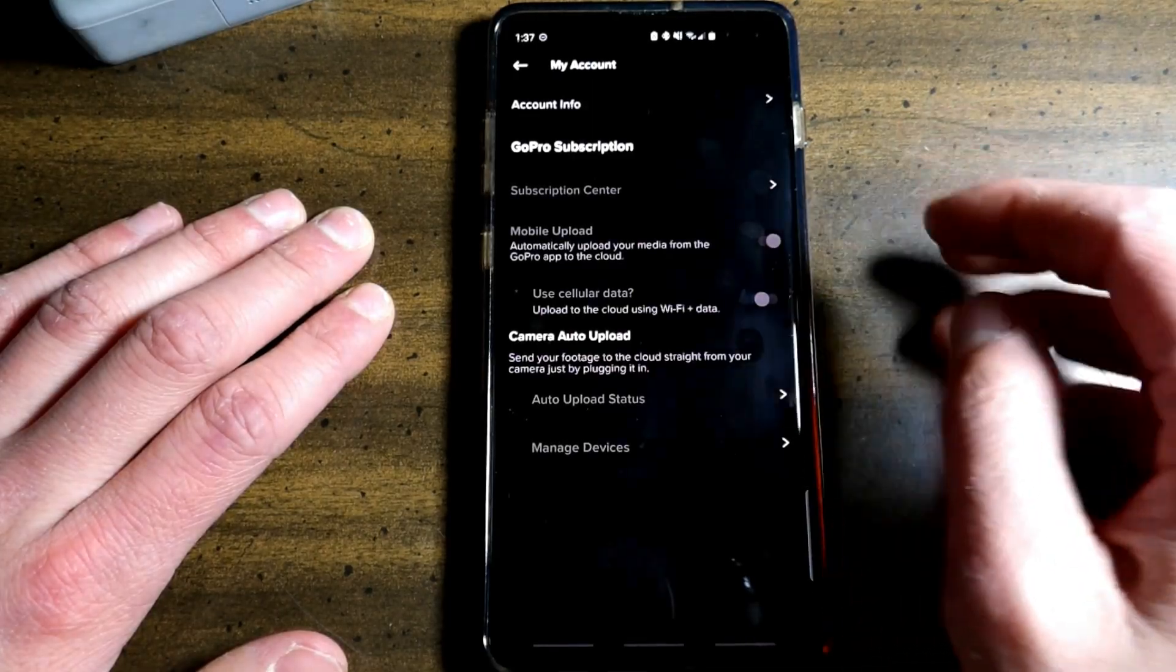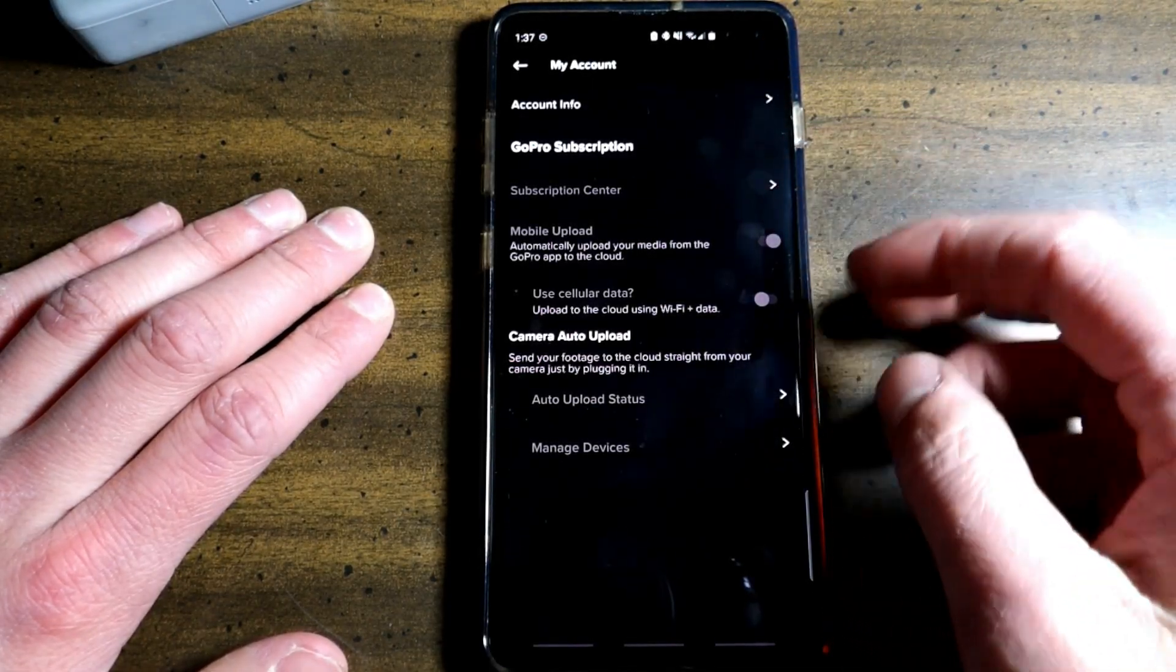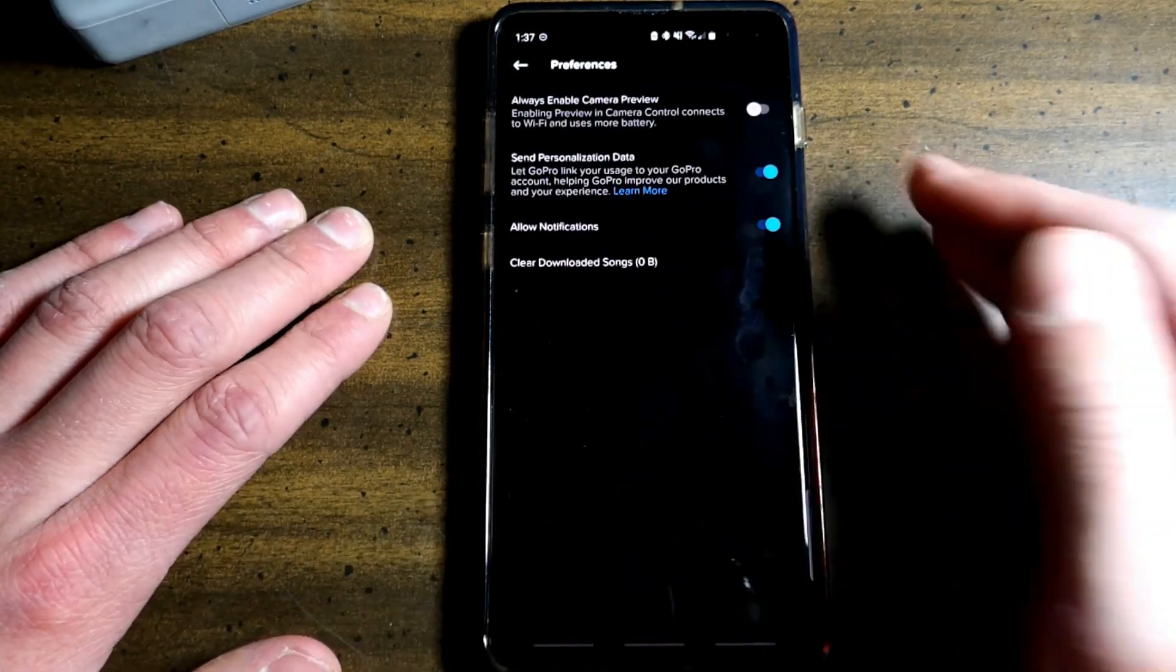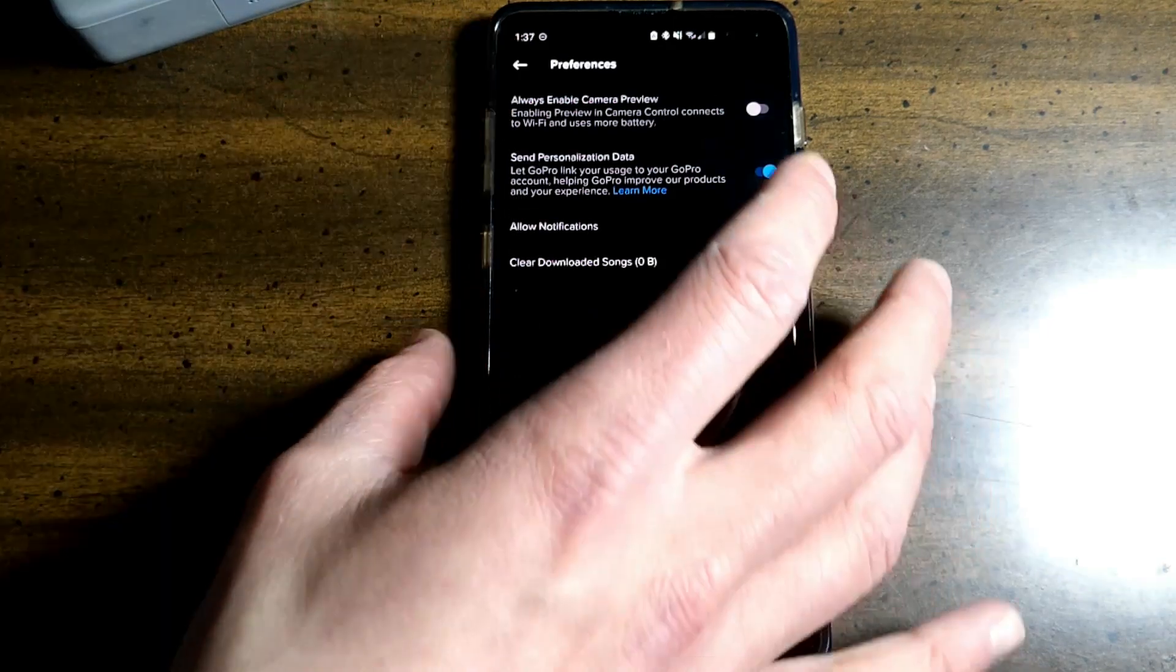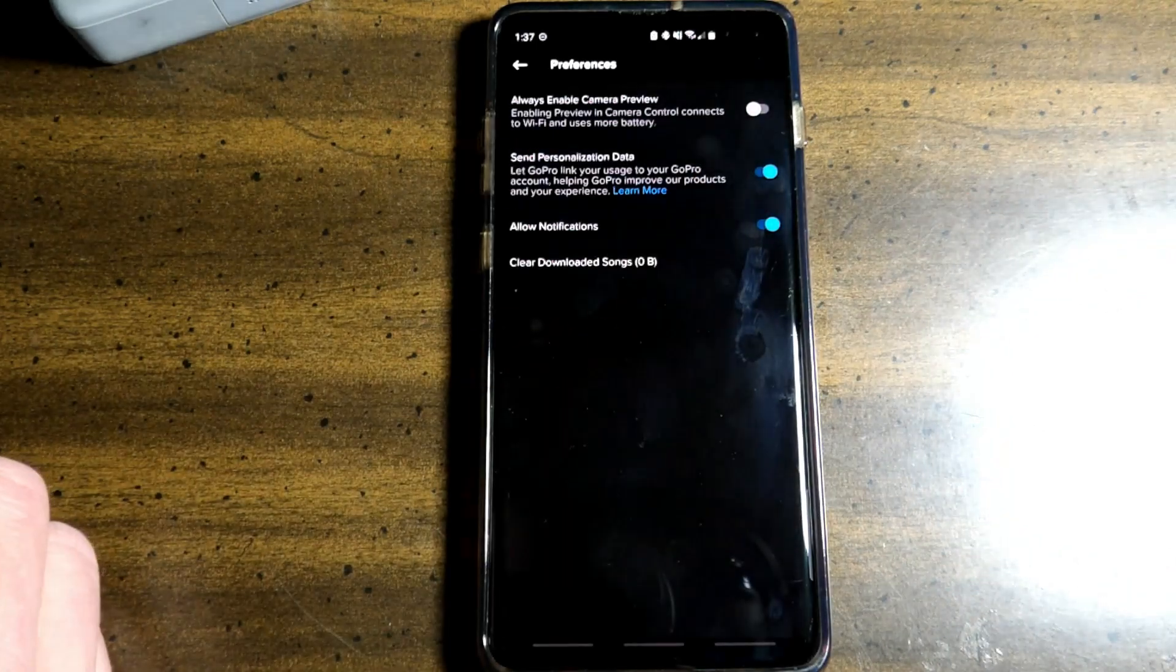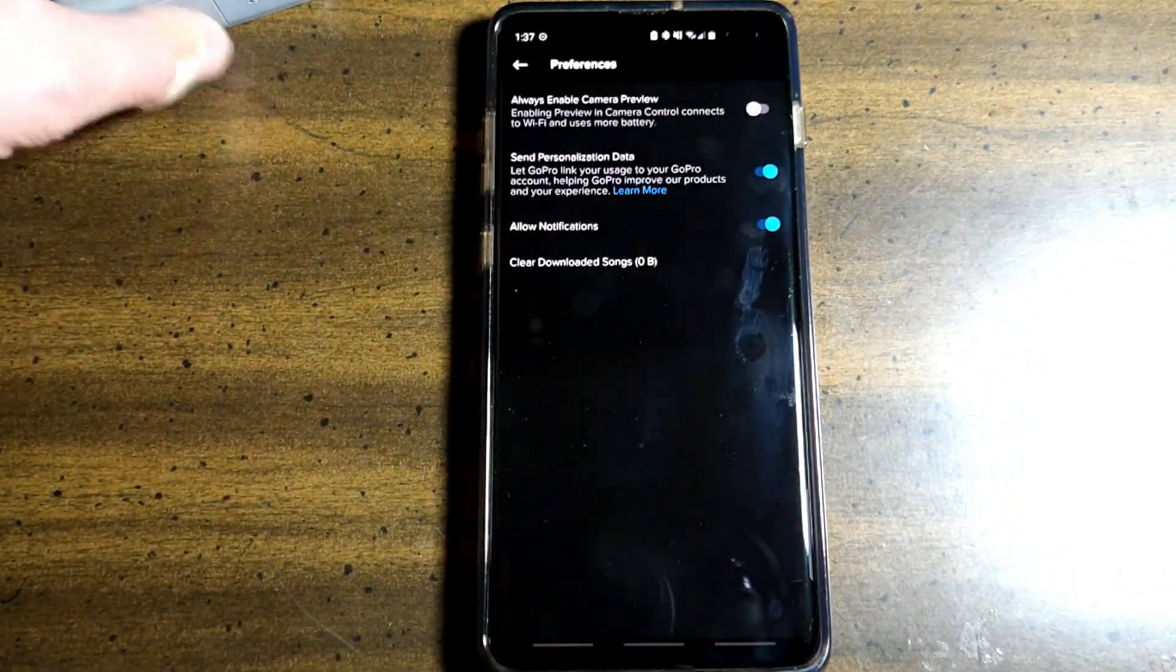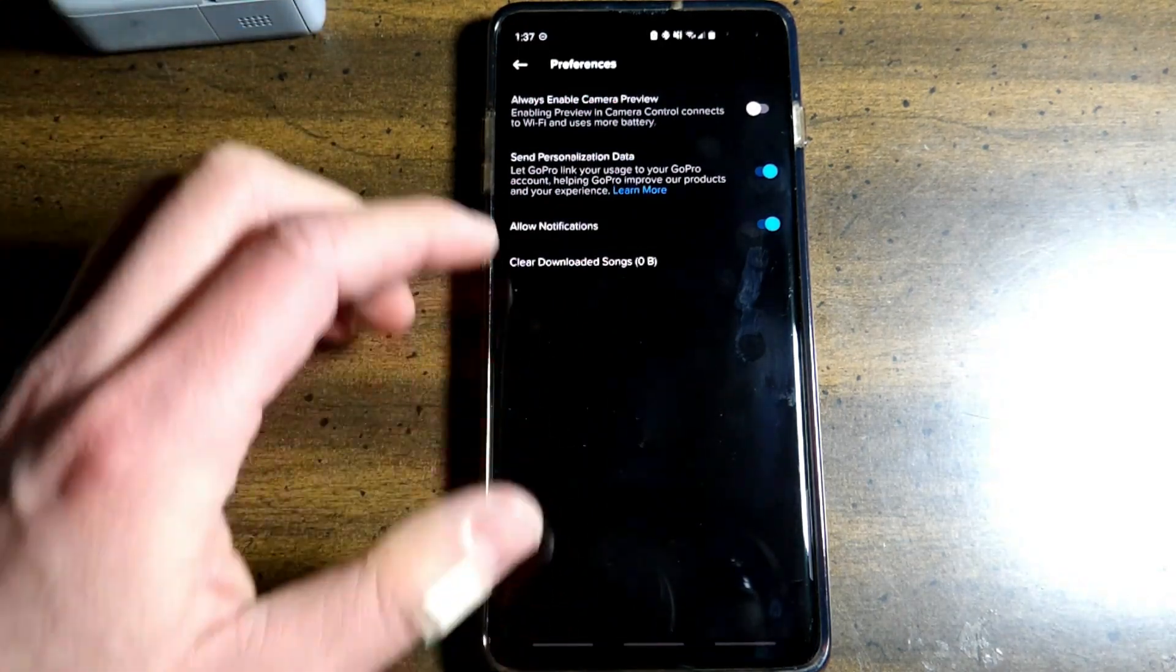You have your account, your account info, GoPro subscription, camera auto upload. Right here we have preferences. Always enable camera preview. This will use more battery. You can also send personalization data, toggle this on or off. You can allow notifications. So when you're connecting your GoPro, you'll see the notifications in your drop down panel.